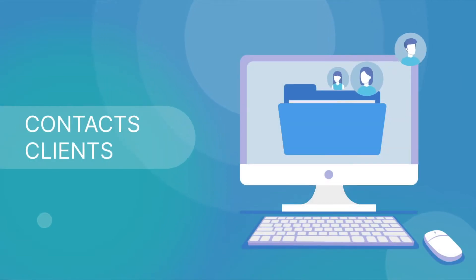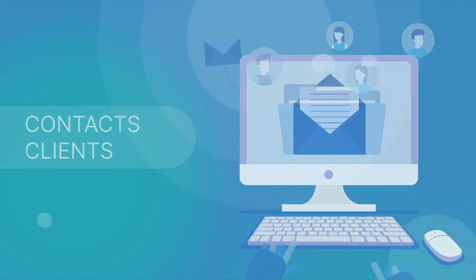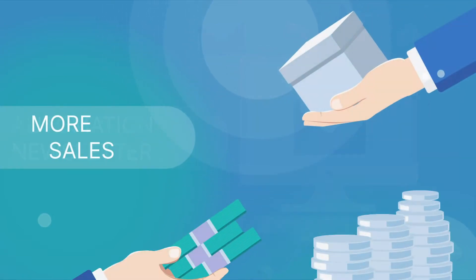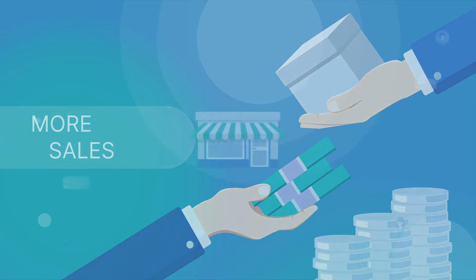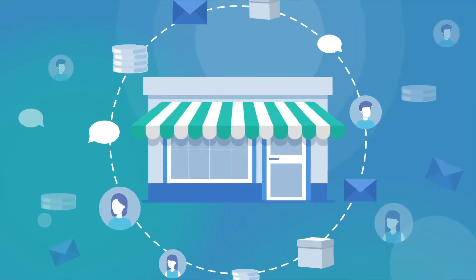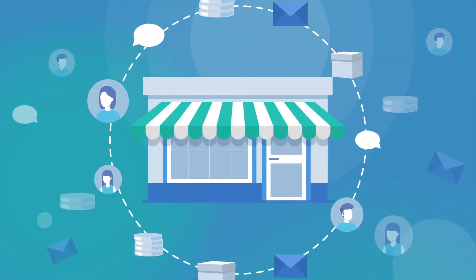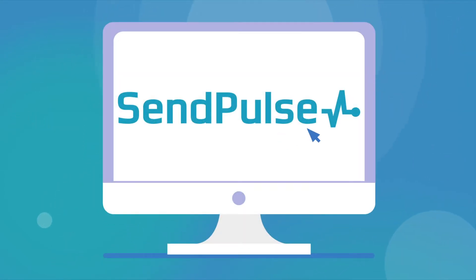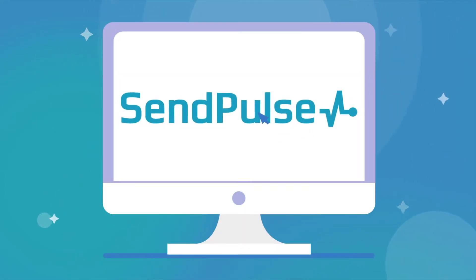Collect customer contacts. Automate mass email campaigns. Boost your sales. That's what all online businesses need.